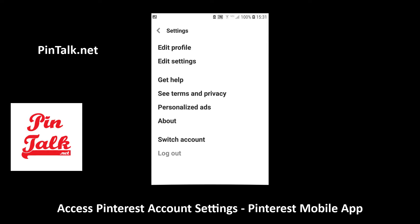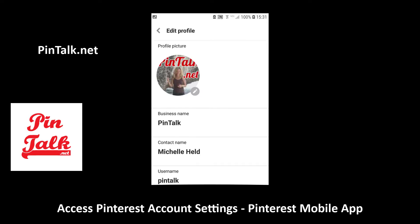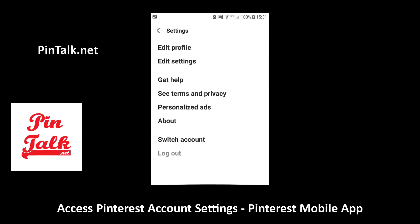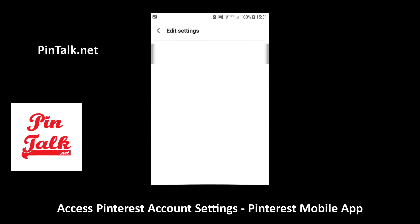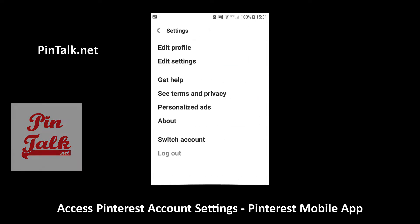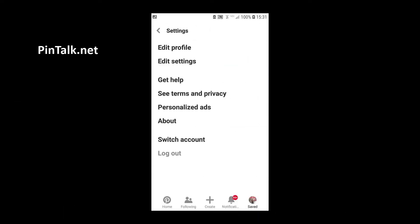So under accessing your settings on the mobile app there's edit profile and edit settings. You should be able to do everything from there for Pinterest.